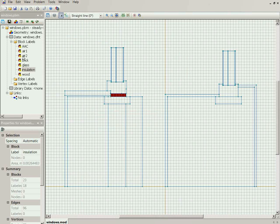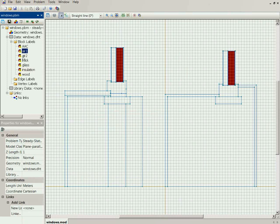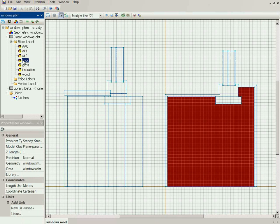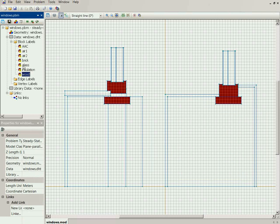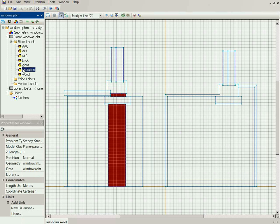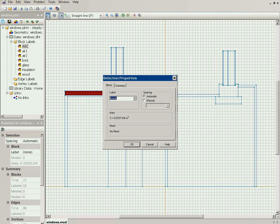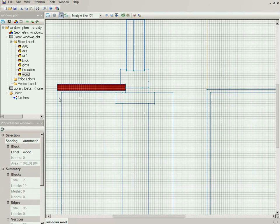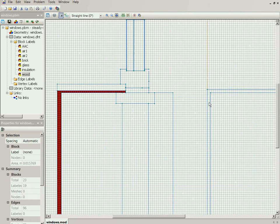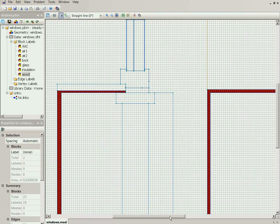Now let's check the model: air one, air two, brick, wood, wood, glass, insulation, insulation, aerated concrete, wood, cement, and cement. All blocks appear to be labeled correctly.